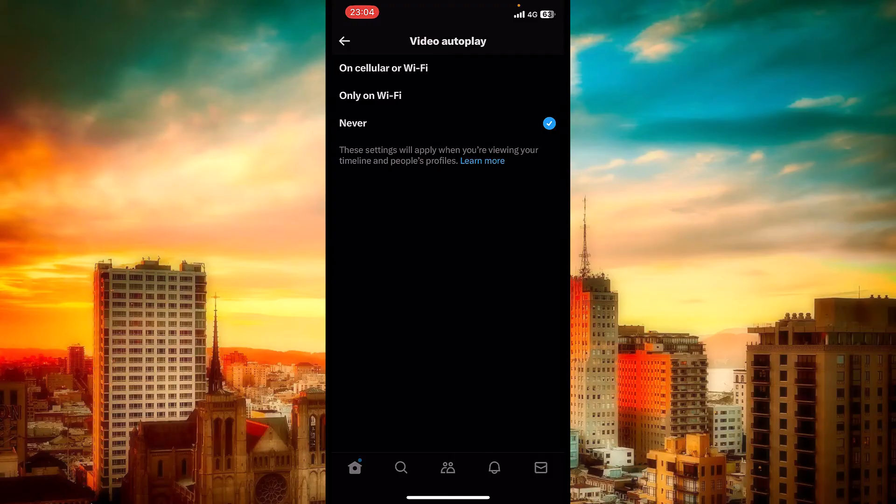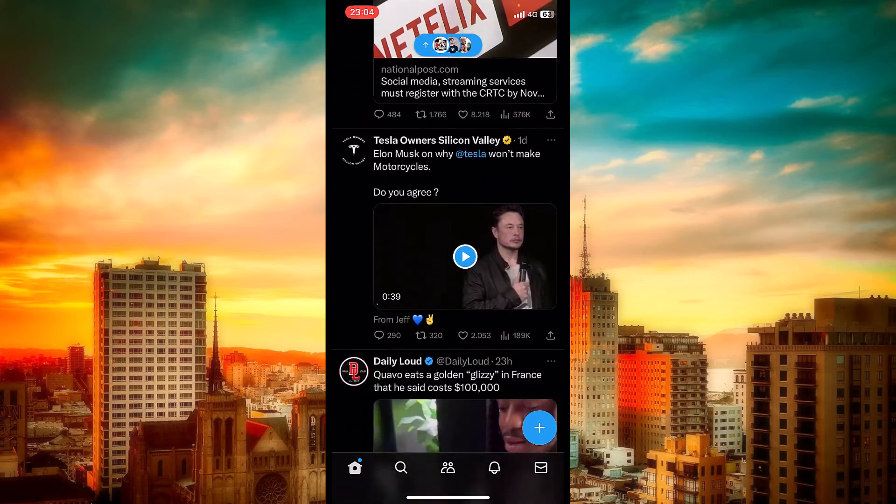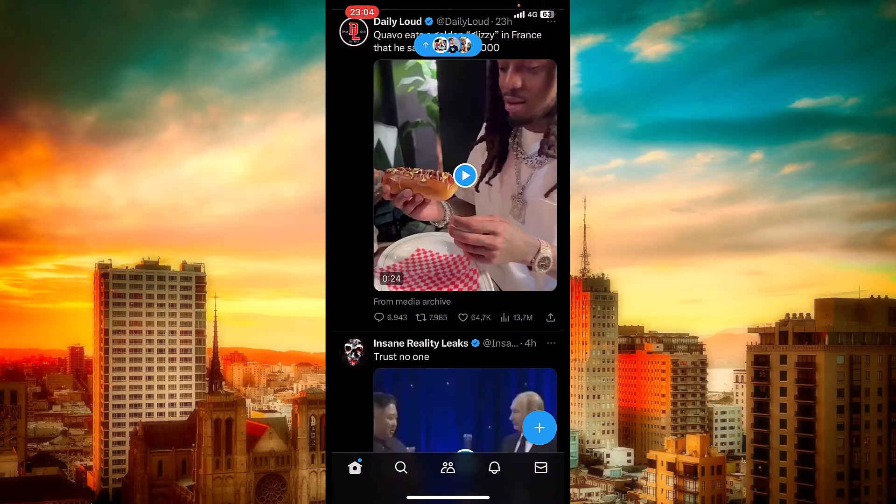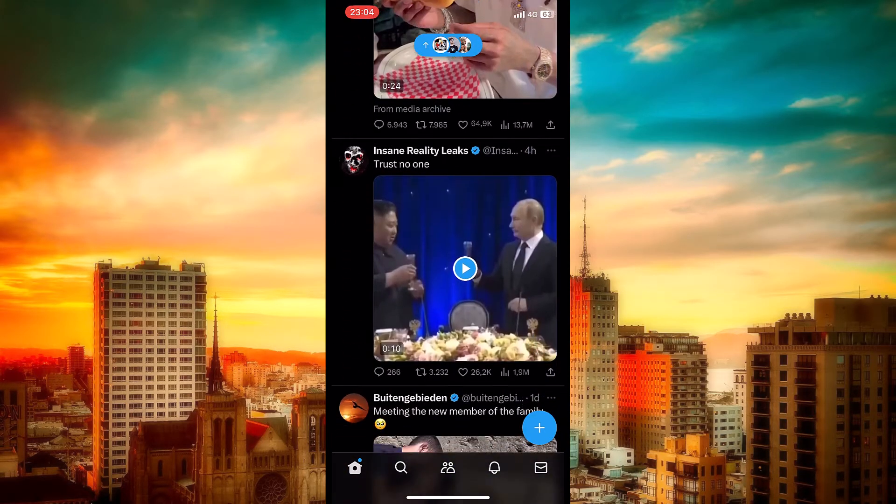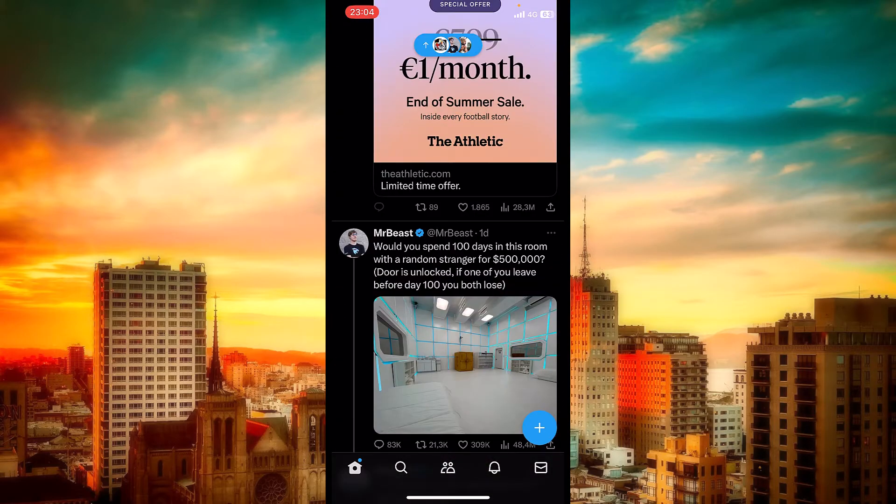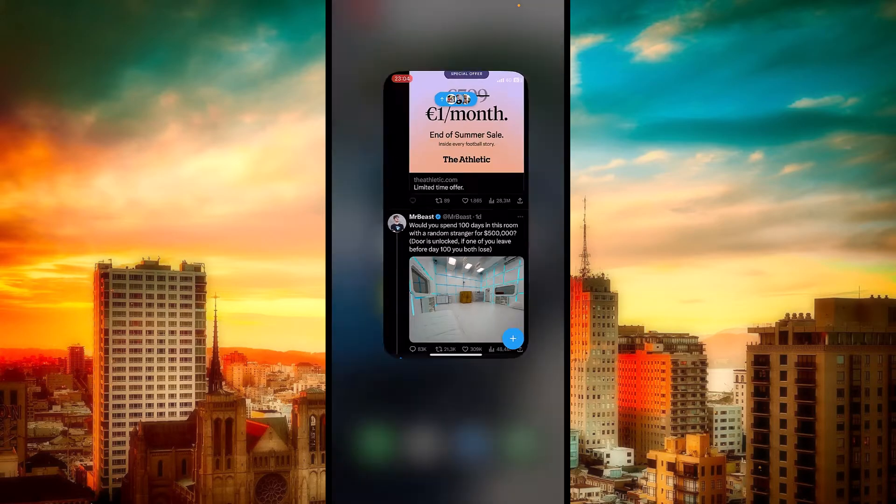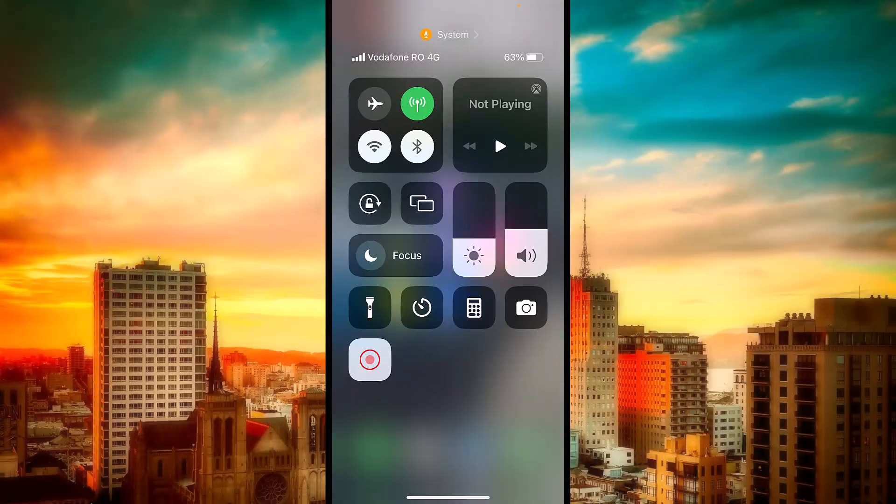As you can see, those are some videos. They didn't play as I scroll down and I'm not connected to Wi-Fi, just to my cellular data.